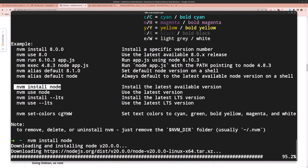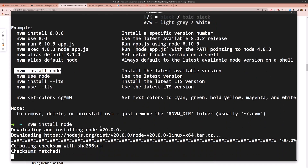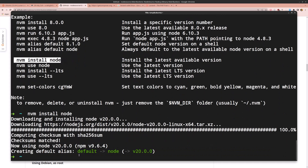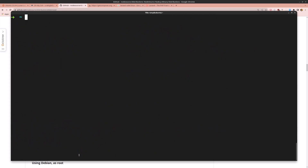Hit enter and as you can see it's going to install version 20. Let's close and run node --version — we now have Node version 20. npm is also installed.